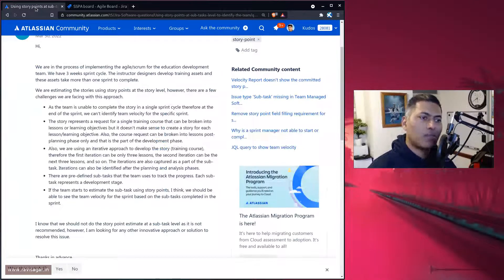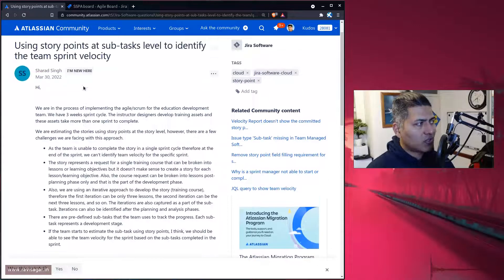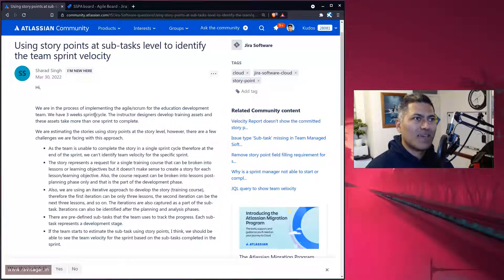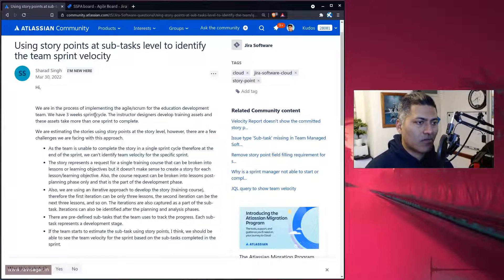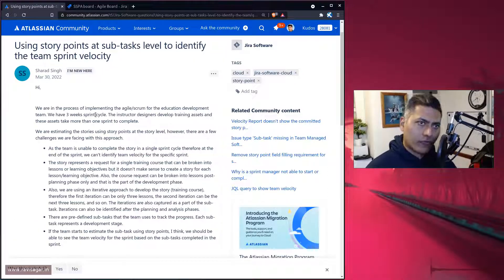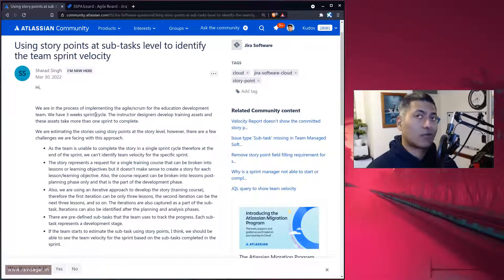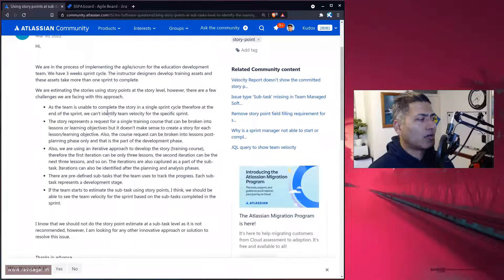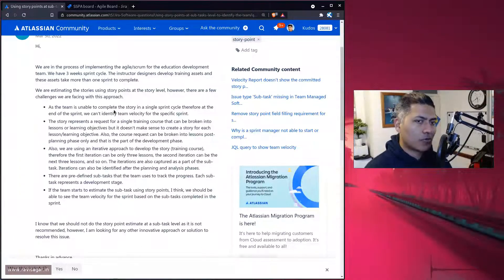In Jira, you can always use the story point field on the subtask level, but the reports won't really reflect that. What Sharad is trying to understand is how we can make sure that story points are used at the subtask level so that all the reports reflect that. However, this is not how Jira Software works.